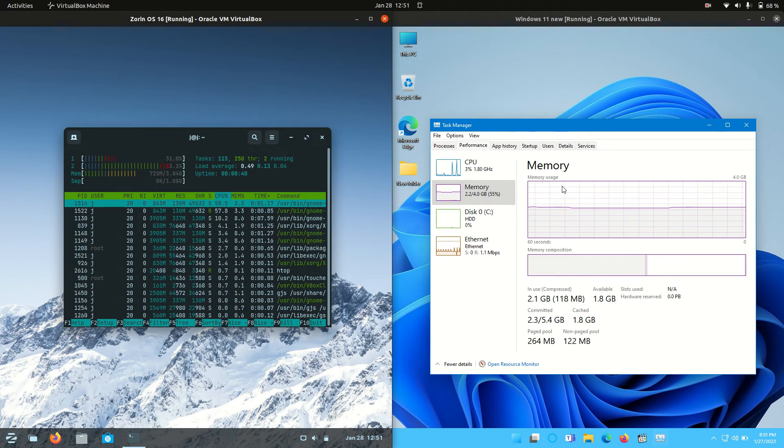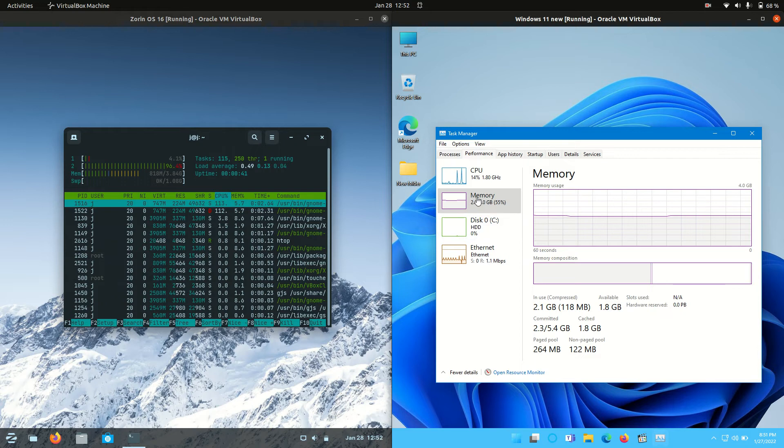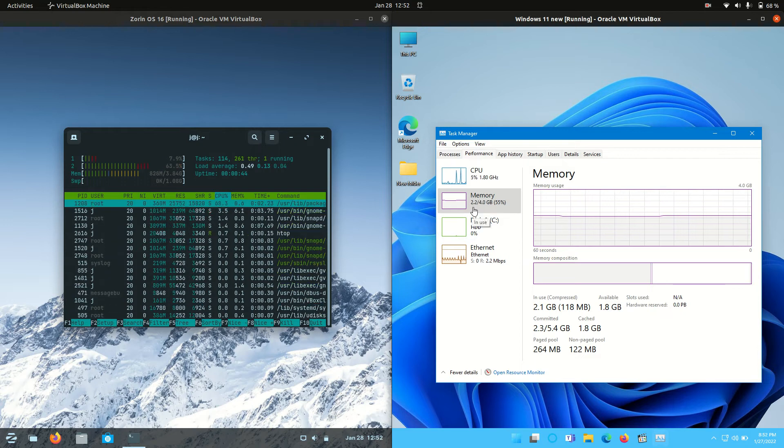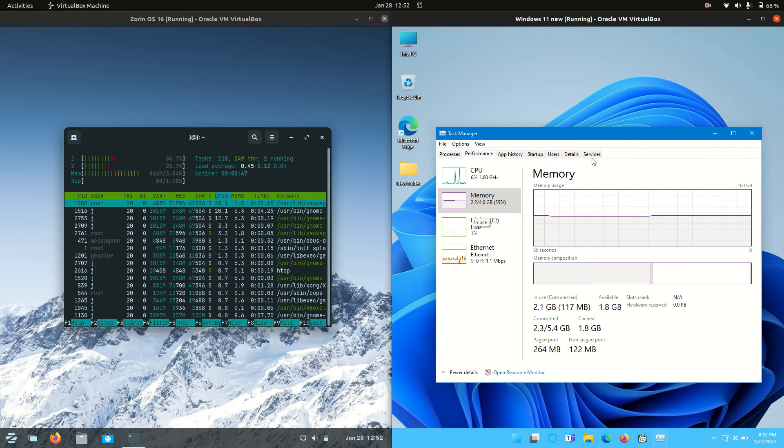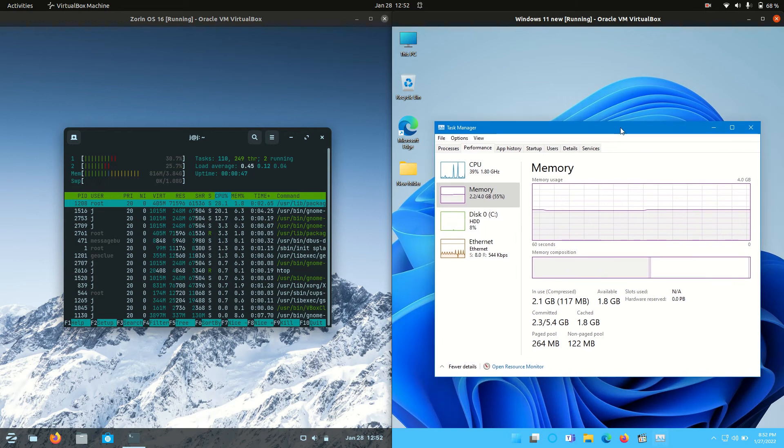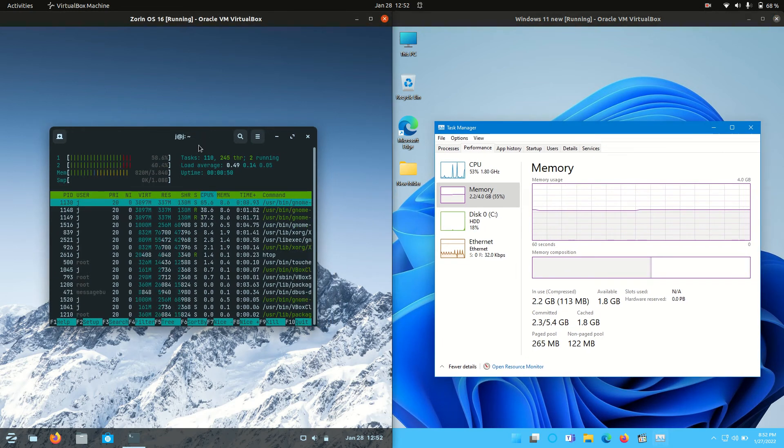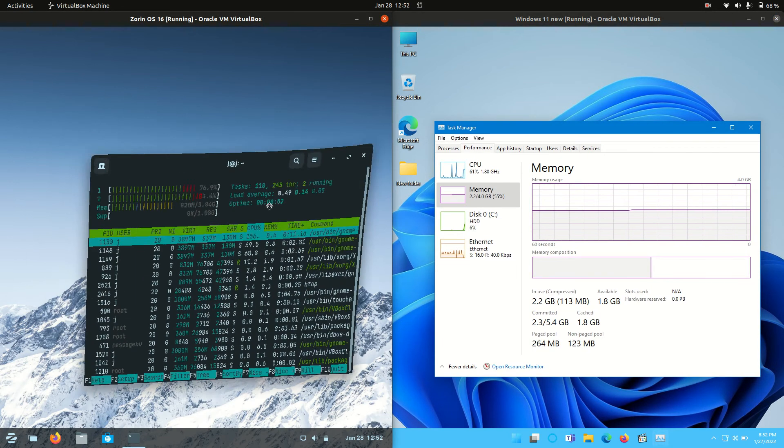So let's start on the right hand side, 2.2 gigabytes of RAM on boot up which is quite a bit but you know, it is Windows 11. Windows is known to be doing this and as expected as we wait for it to load up still.